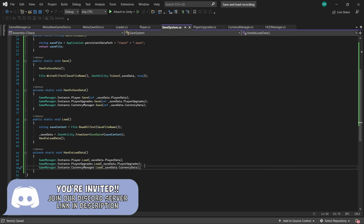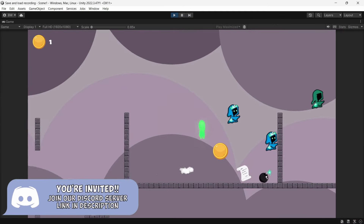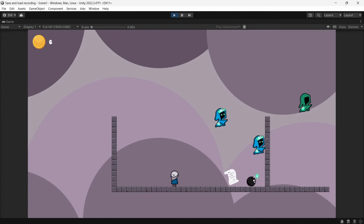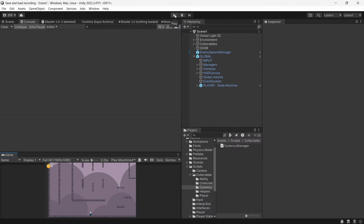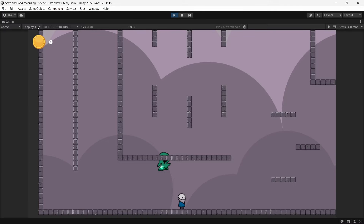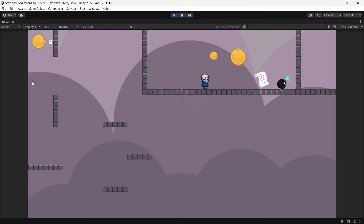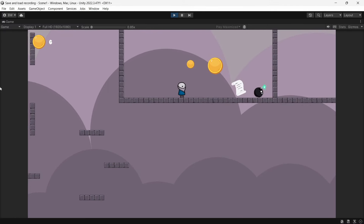One more test and then we'll move on to something more complex. I collect a few coins — you can see it updates up in the UI. We save, go back into play mode — obviously we're at zero now — but we load and it goes back to where it should.